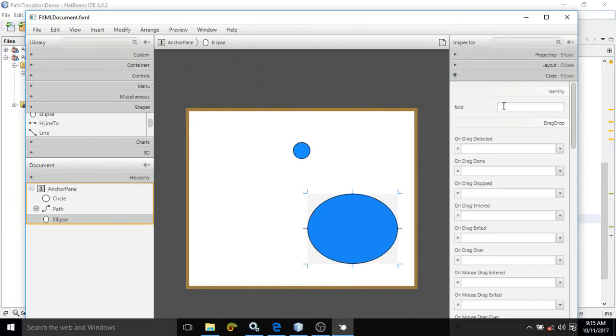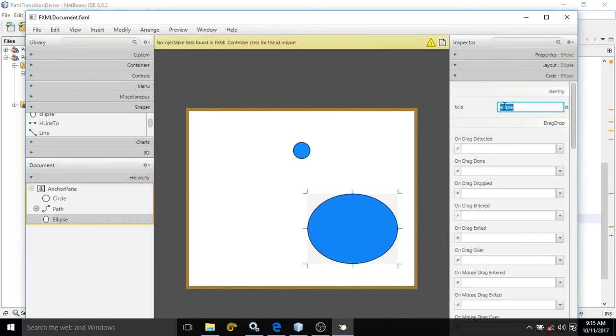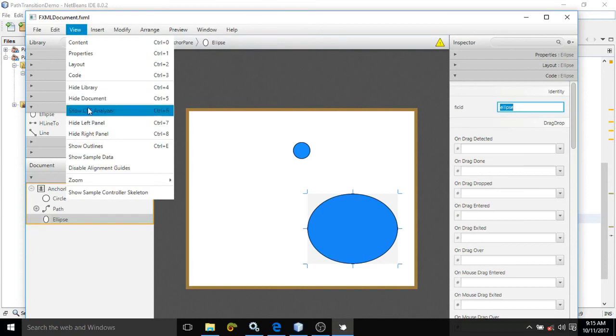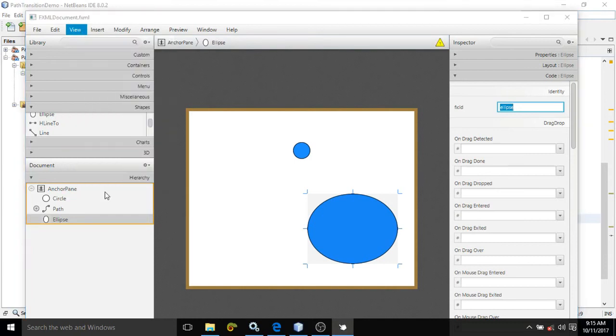What I am doing, I am changing the ID to ellipse. Save. From view, from this option.